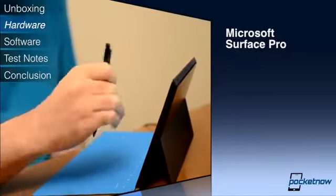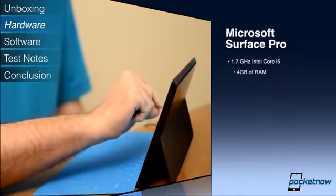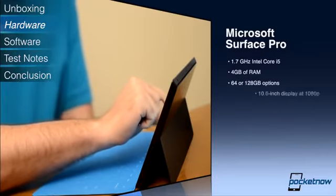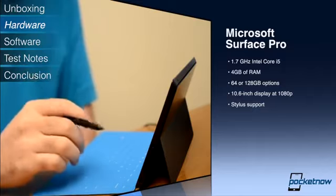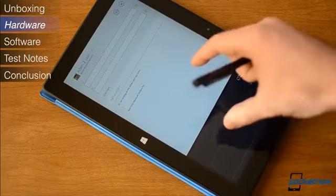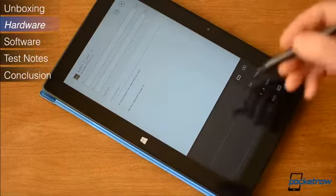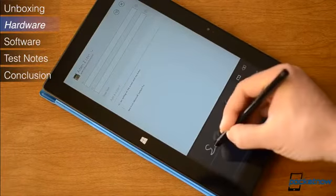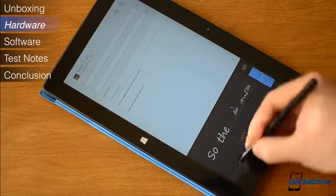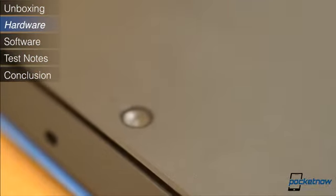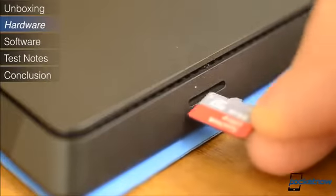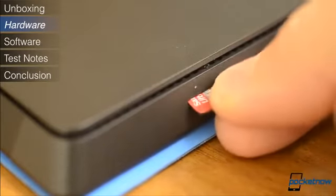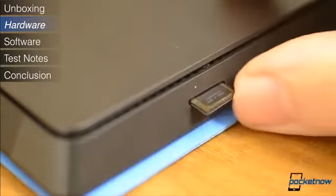Start with the specs. Surface Pro has an Intel Core i5 1.7 GHz processor with 4GB of RAM and either 64GB or 128GB of solid-state storage. The 10.6-inch screen runs at 1920x1080 with a 208 pixel per inch pixel density and wide IPS viewing angles. Front and rear cameras are included, but they're only 720p HD resolution. Of course, you've also got a microSD XC slot, USB 3.0, dual-band Wi-Fi, and Bluetooth 4.0.